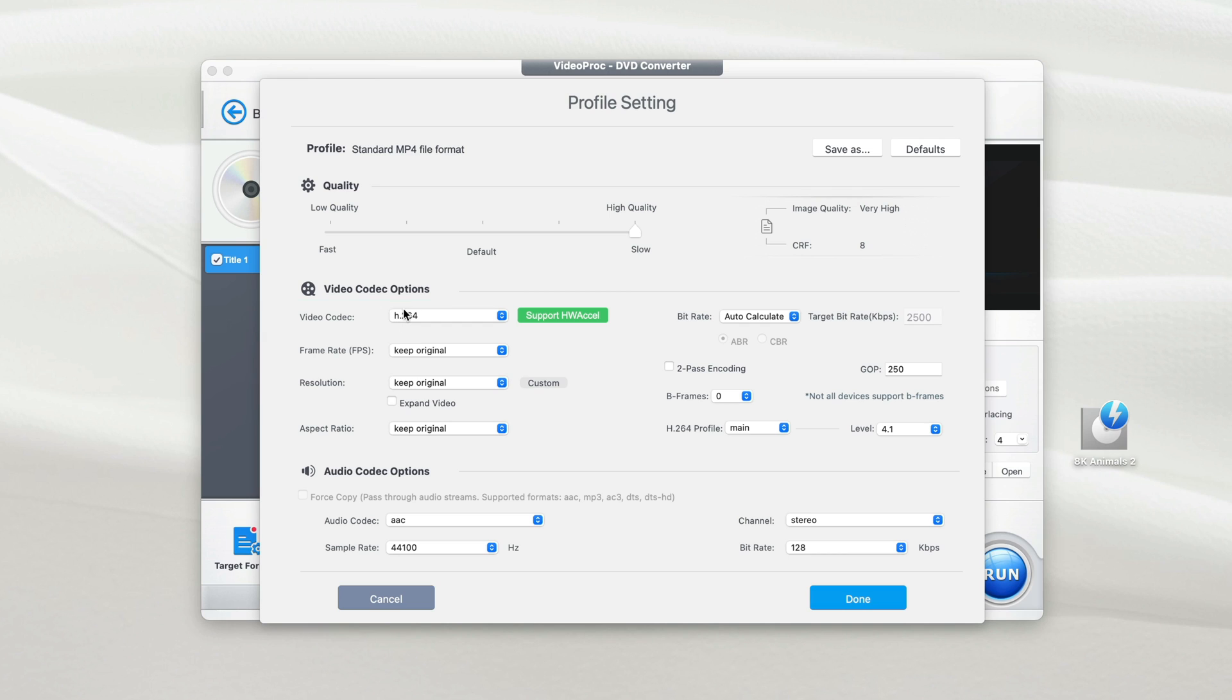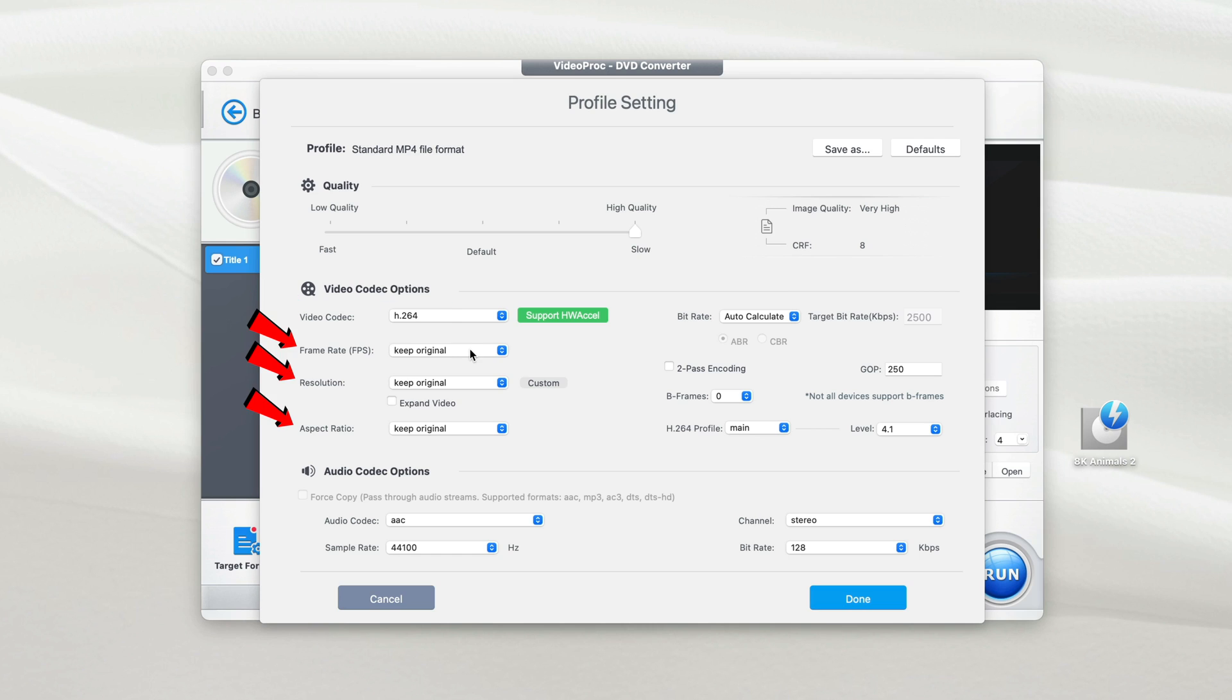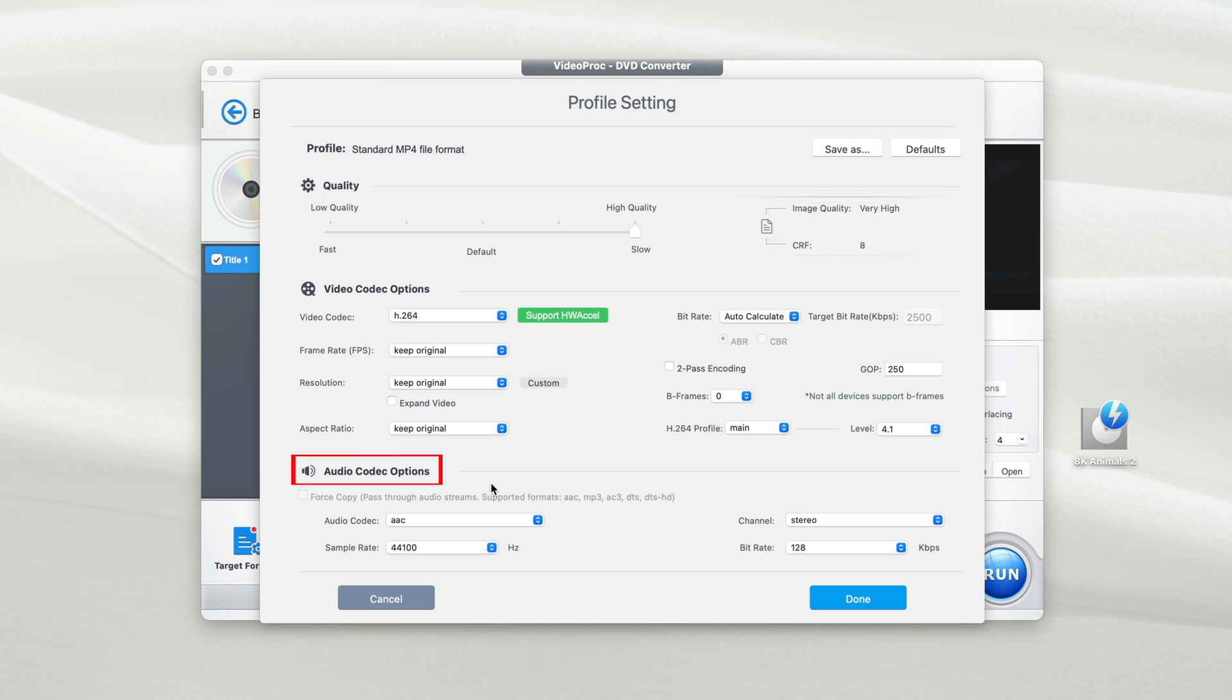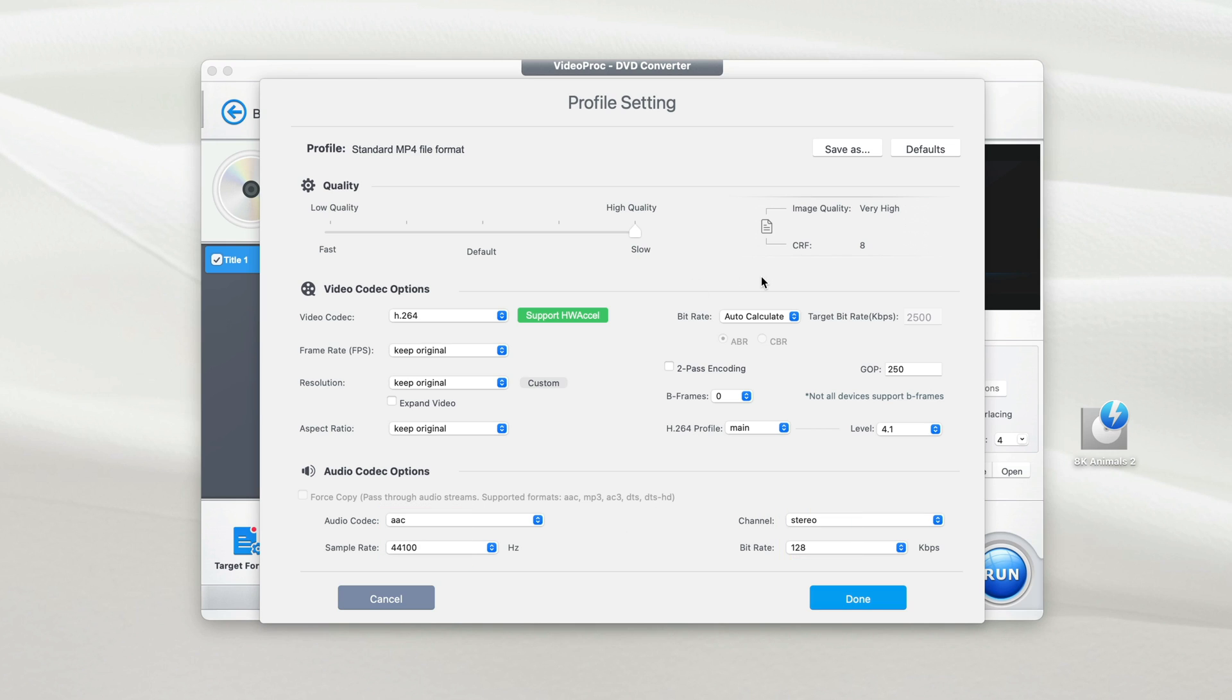For video codec options, VideoProc Converter has already selected the best options for you. For example, video codec H.264, frame rate, resolution, and aspect ratio. It selects keep original for you based on the DVD that you have inserted. The same thing goes to audio codec options. Again, the app automatically selects the best options for you. You just leave them the way they are. You don't have to make any changes to it unless you know what you're doing. So let's say everything is set, then you click on done.